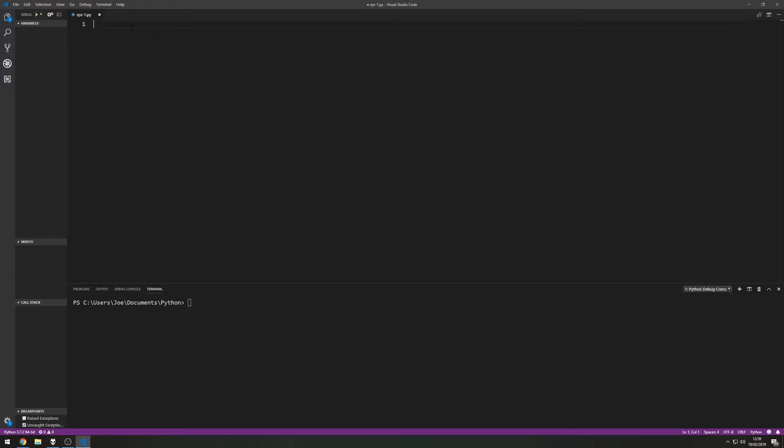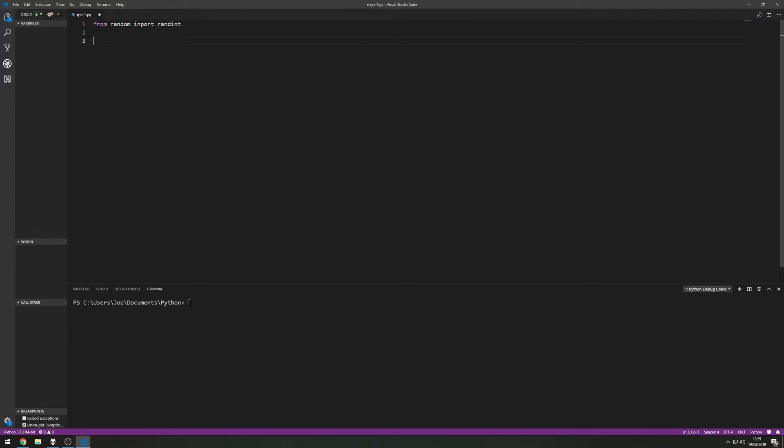So the first thing we need to do is from random import randint. That just means we can use the random integer function.